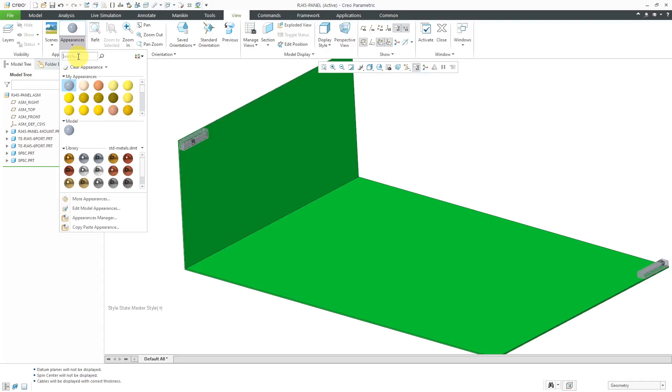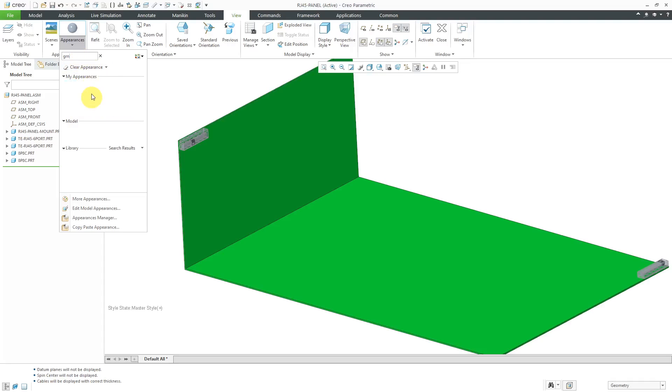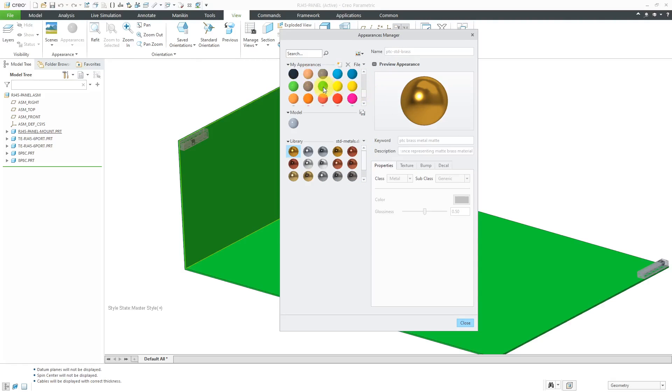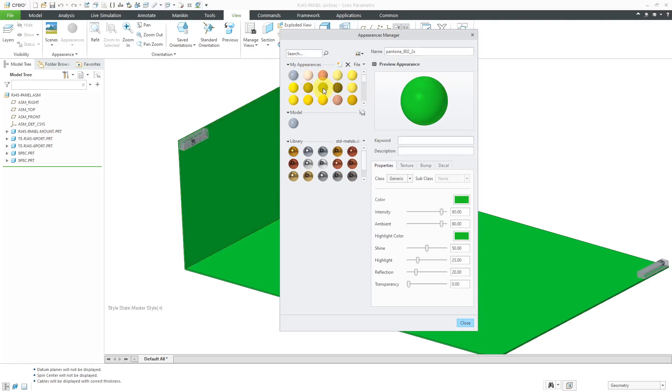Let's go to the View tab and I'll go to the Appearances drop-down menu. One of the ones I know that I need is a green. If I search for GRN, I don't have that in here. Let's go create four of those colors. I'm going to choose the Appearance Manager.